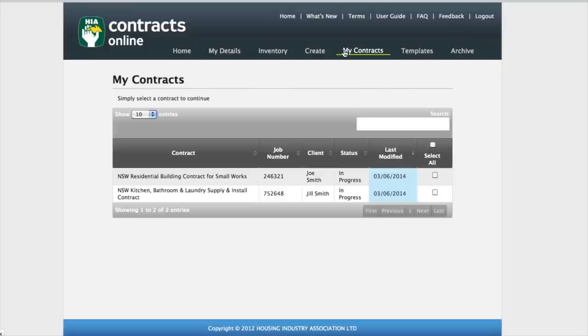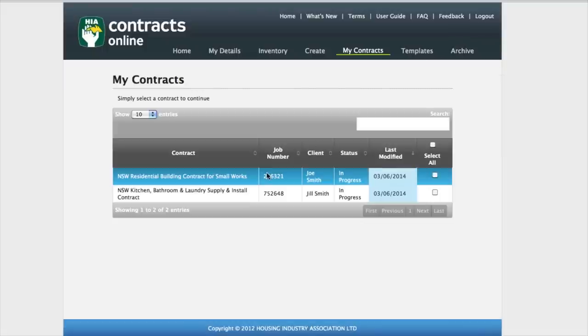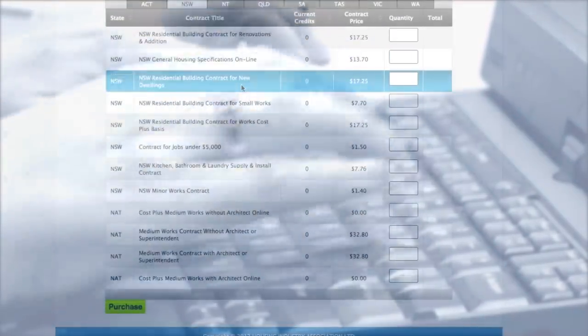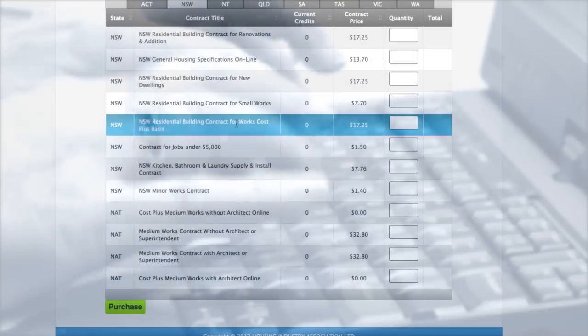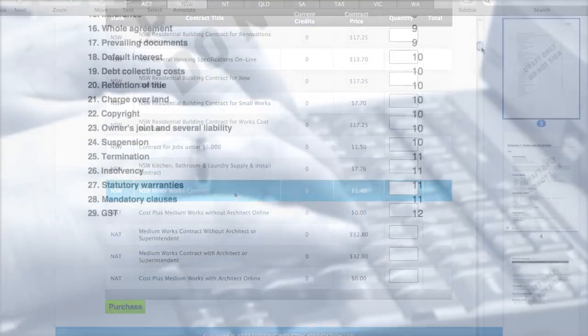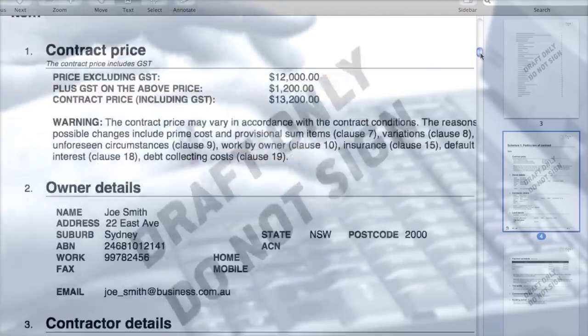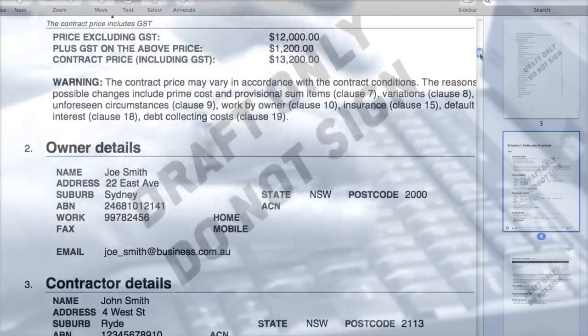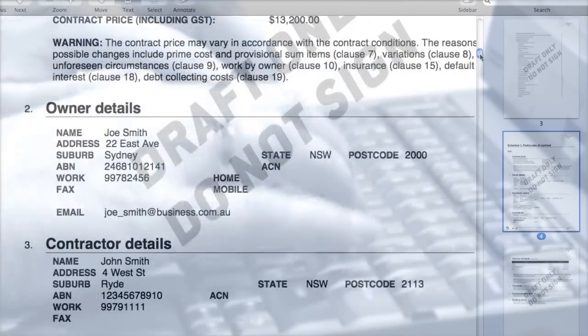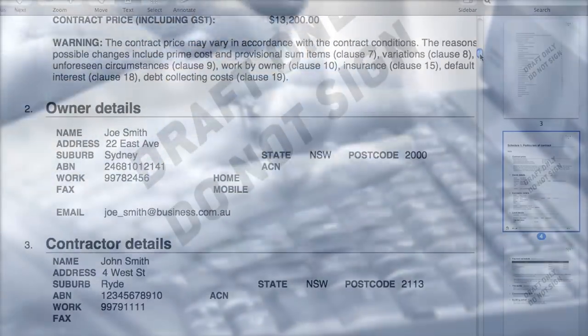All your contracts are securely stored in the one place, so it's easy to find them whenever you need. Contracts Online can be integrated with your business system. Information such as customer details can be automatically added to the contract, saving you time by not having to add the same information into different systems.